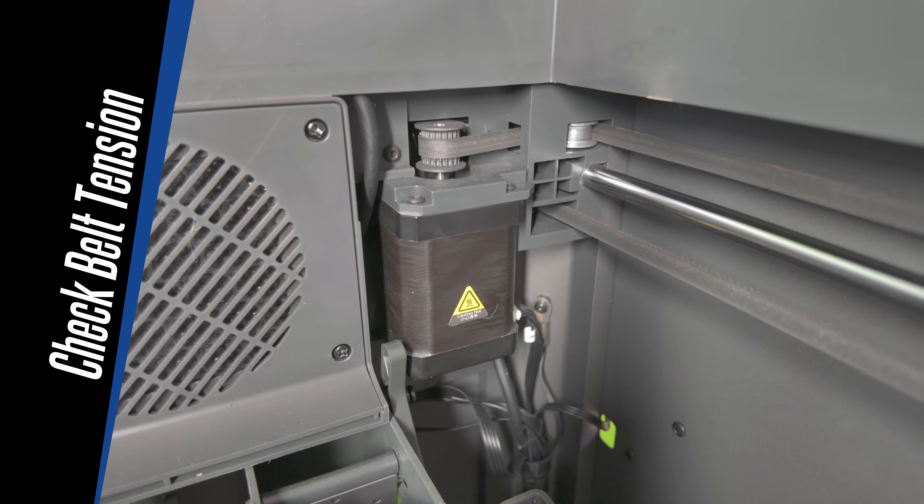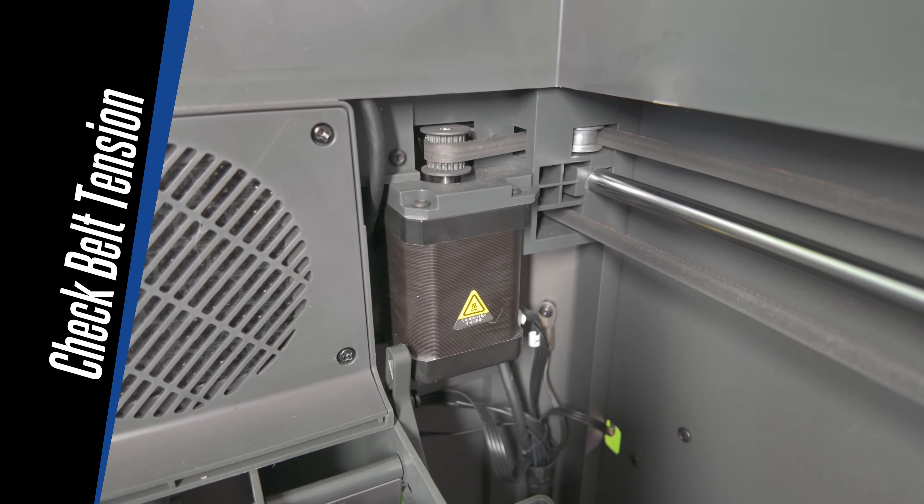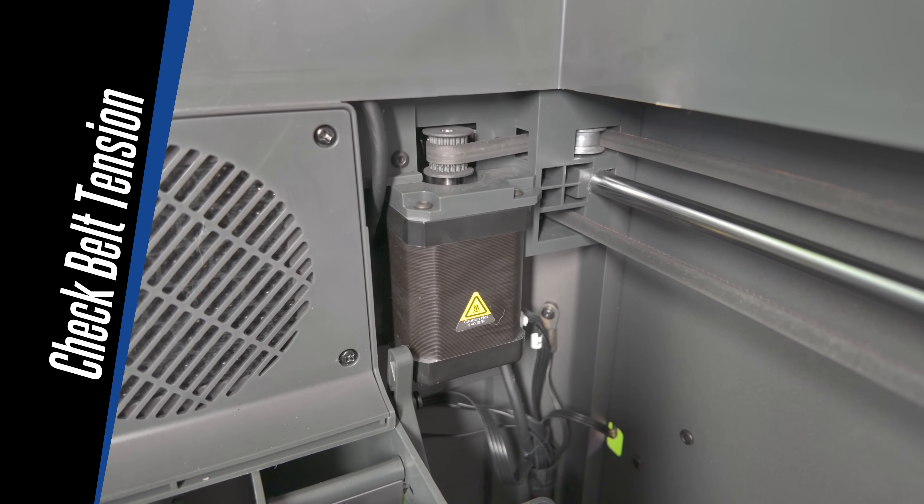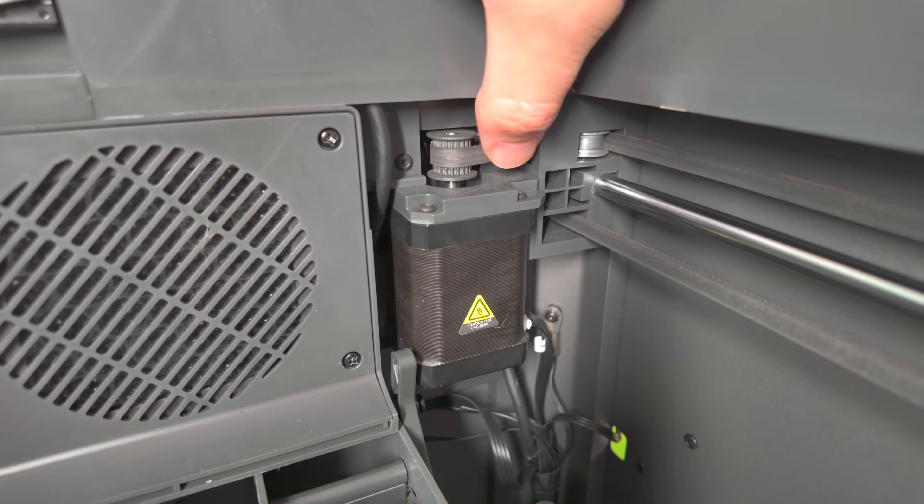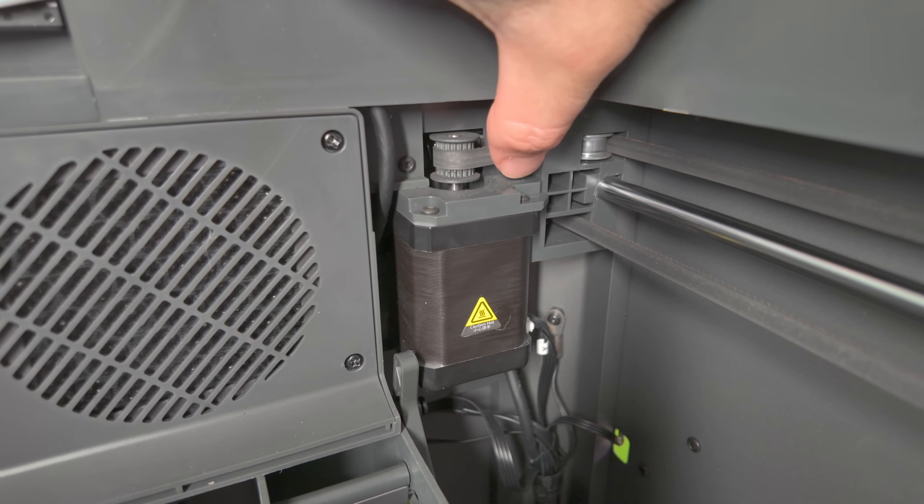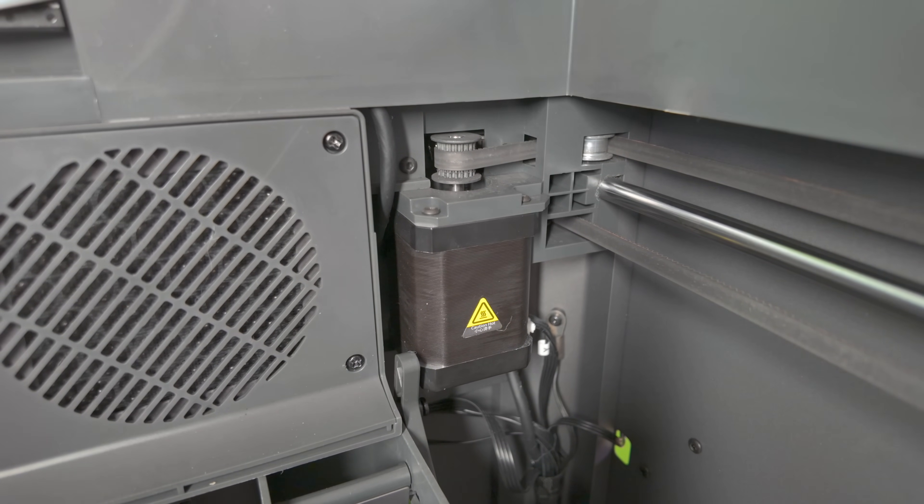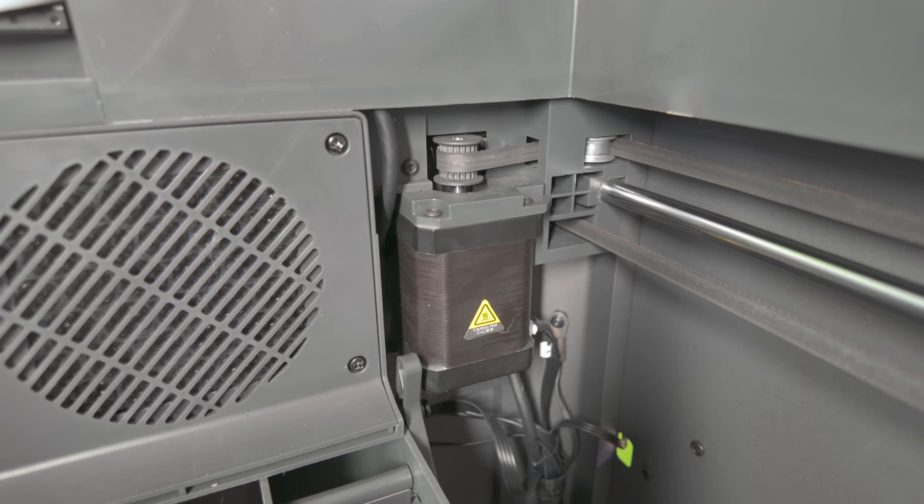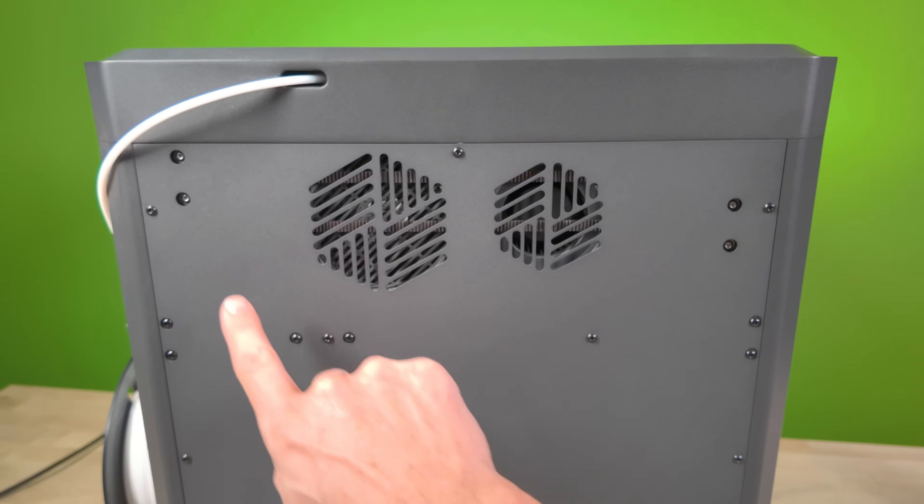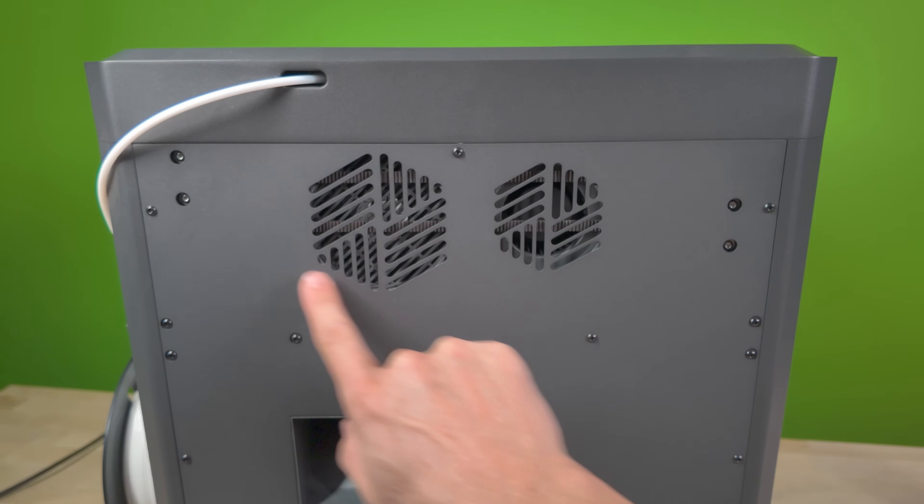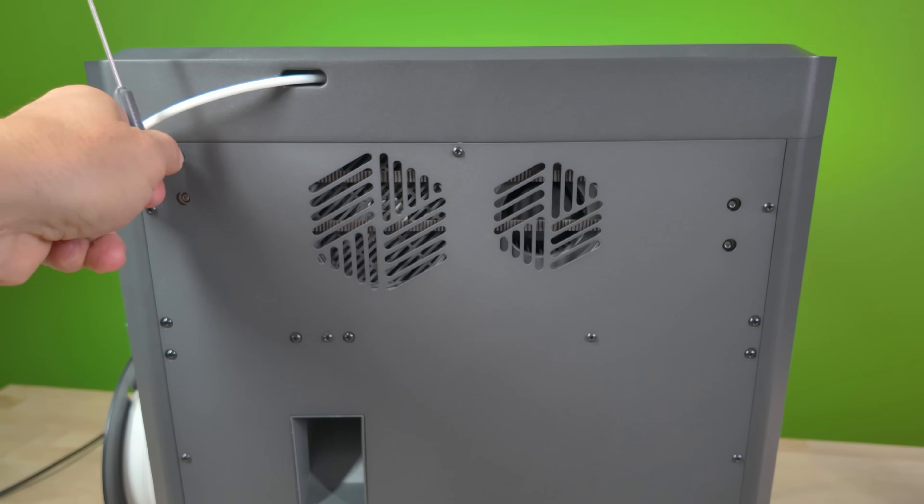The last thing I like to do is make sure I check the belt tension on all the belts. The Elegoo Centauri Carbon has a semi-automatic tightening belt mechanism, so most likely your belts are nice and tight, but it's always good to just make sure. If you notice that the belts are loose, there are two belt tension screws on the back. Using an Allen, you can adjust the tension on your belts here.